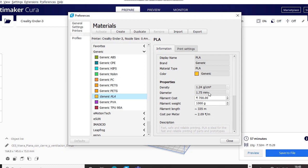You can put the diameter, the filament weight and the filament cost right here, like 1200 a kg.